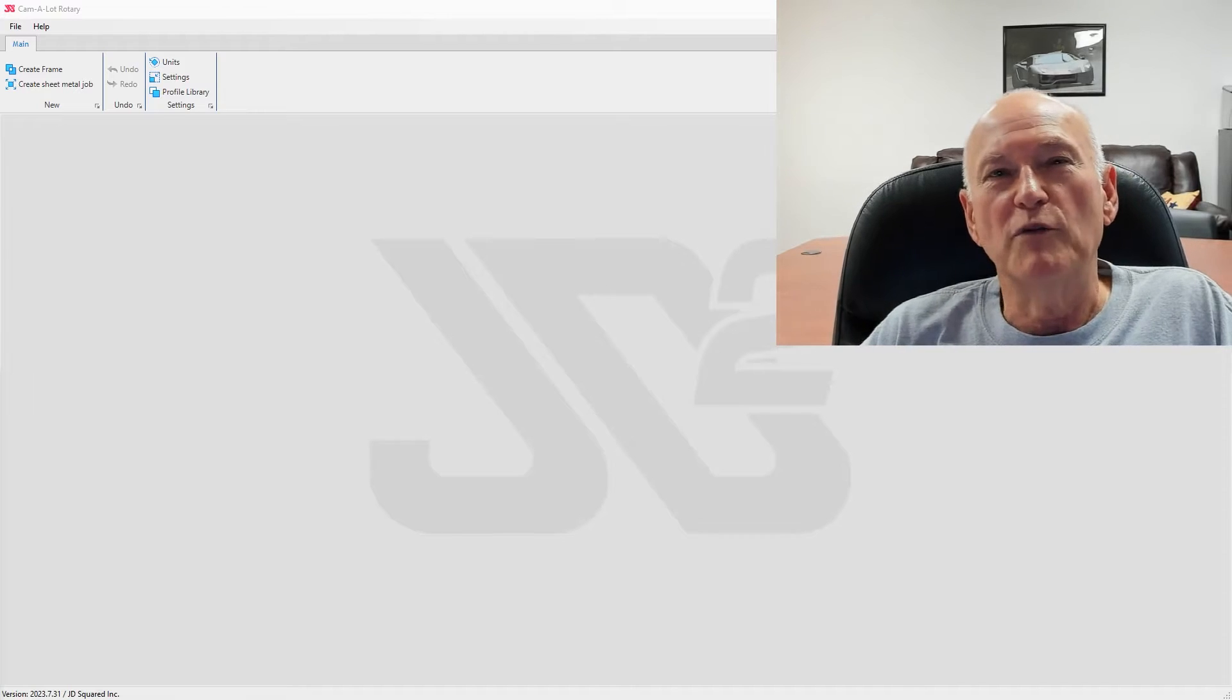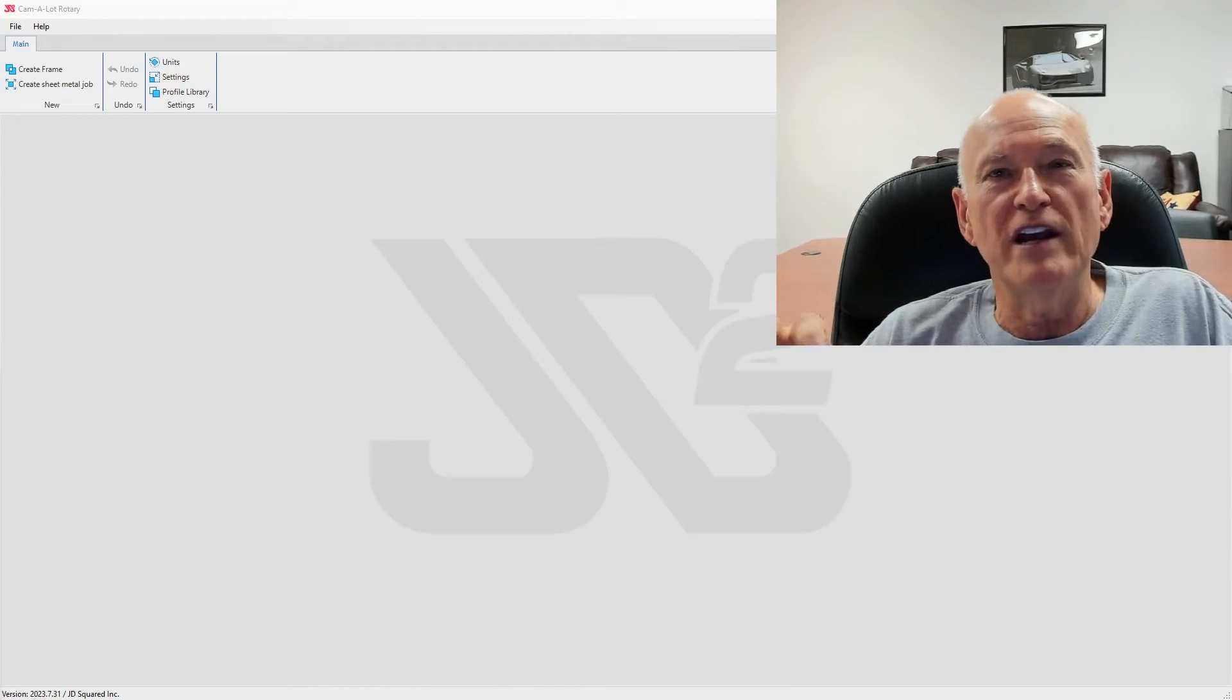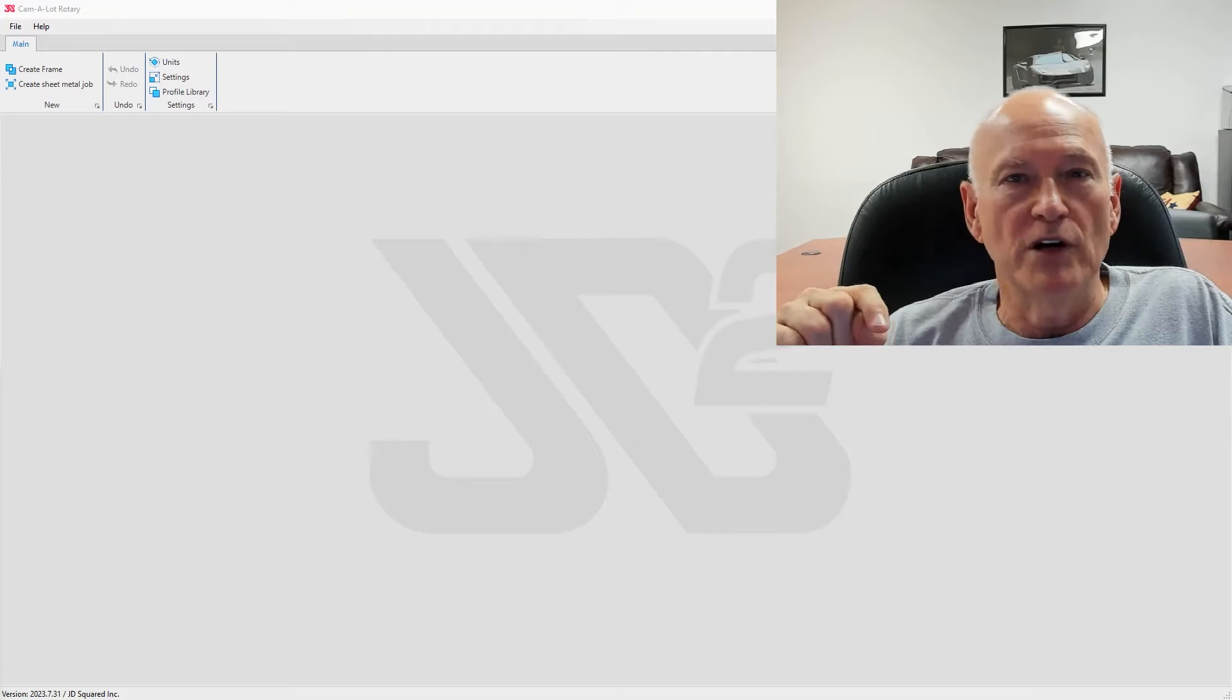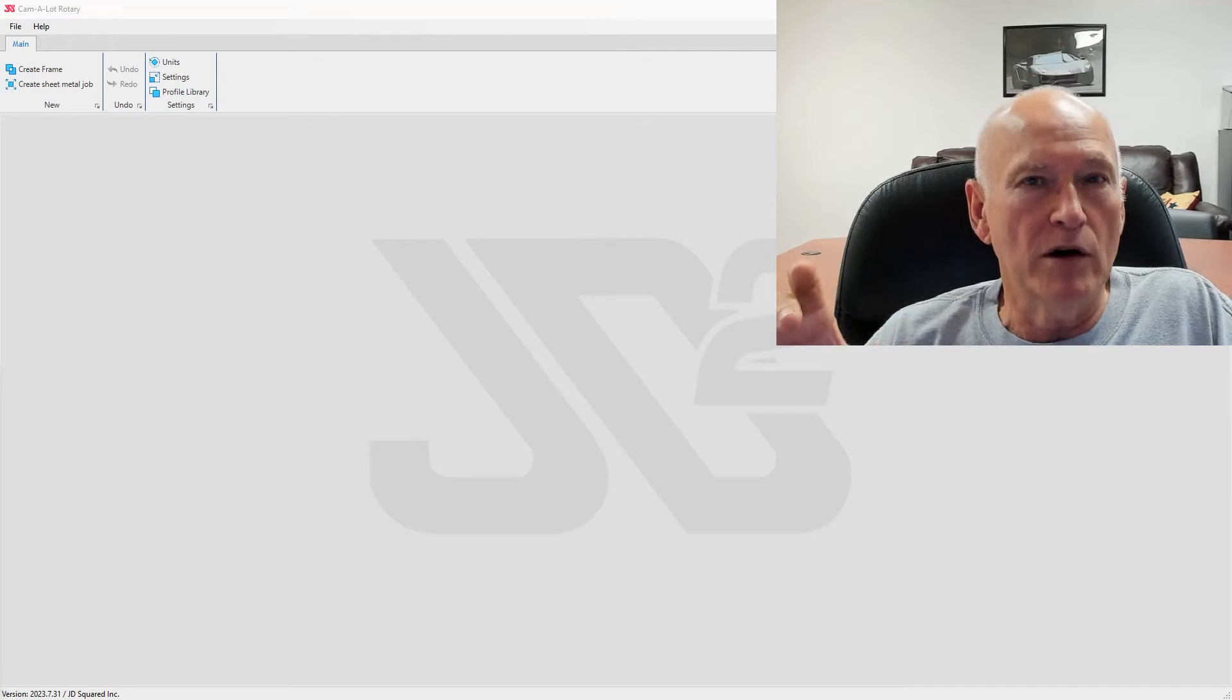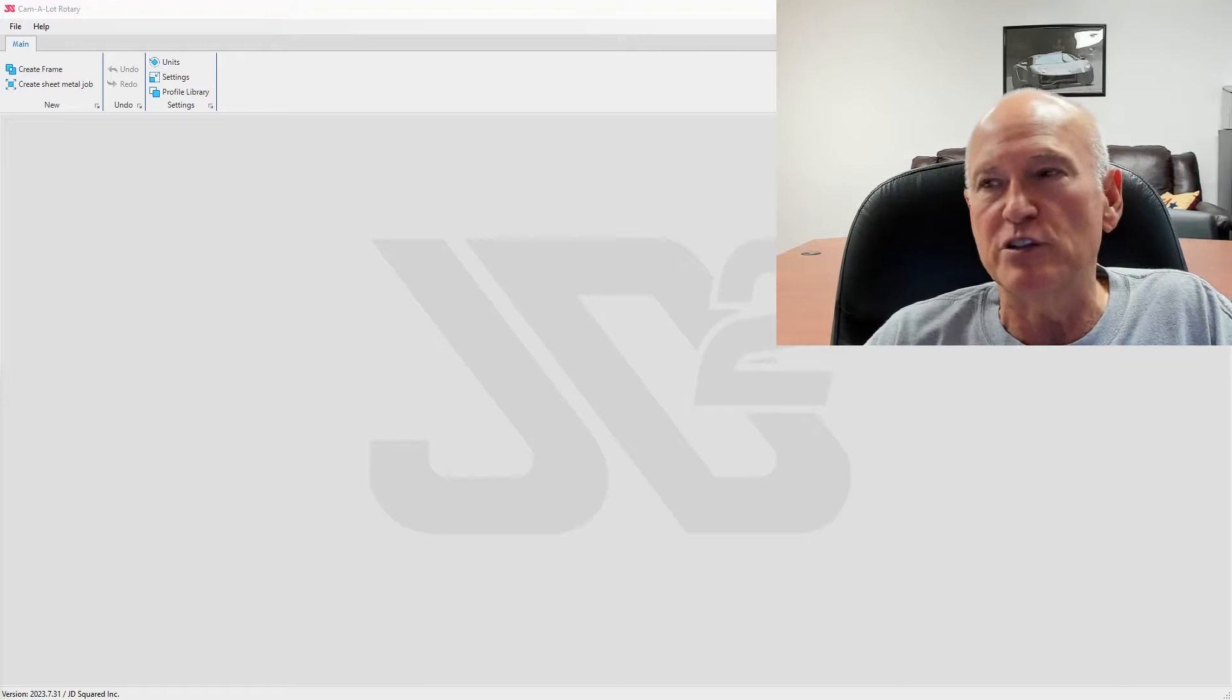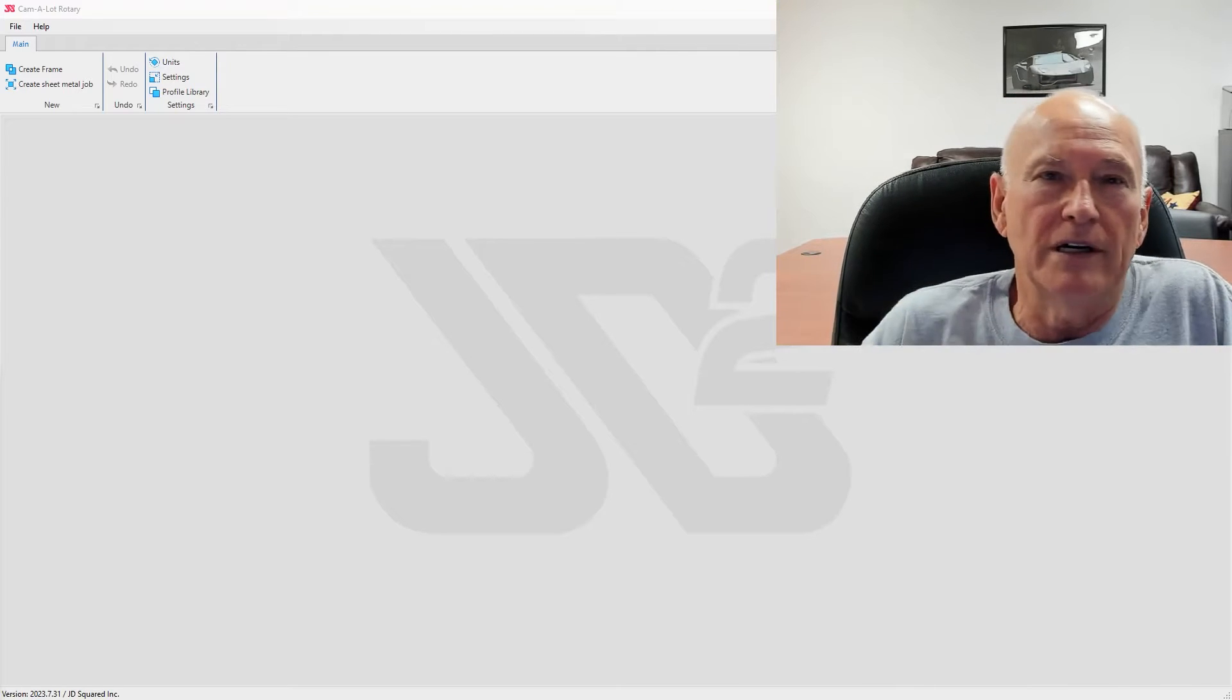Hi, hope you're having a wonderful day. My name is Bob and I'm with JD Squared, and in this video I'm going to be showing you how to use the cam marker feature in Camelot, the software that we supply with our rotary cutters.